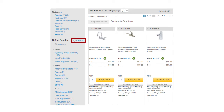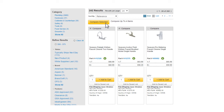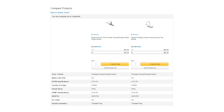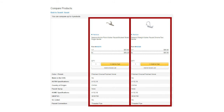To see a side-by-side product comparison, check the Compare box for the products you're considering. Pick at least two items, but no more than four. Then select Compare Selected to see the products and details side-by-side. This lets you quickly compare information and choose the product that is right for you.